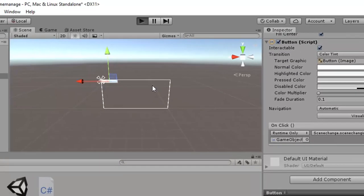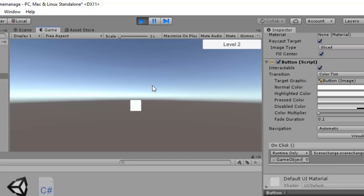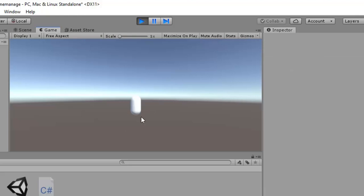Now if I play it, we are in Scene 1 with the cube and a button. Until we press the button, we will not go to Scene 2, because now we are switching scenes on the basis of the button trigger, not on the basis of time. If I click the button, the level is changed and now we are in Scene 2. I hope you have understood how we can switch between scenes in Unity. It is very useful whenever you are making a complex game with multiple scenes. Thank you.